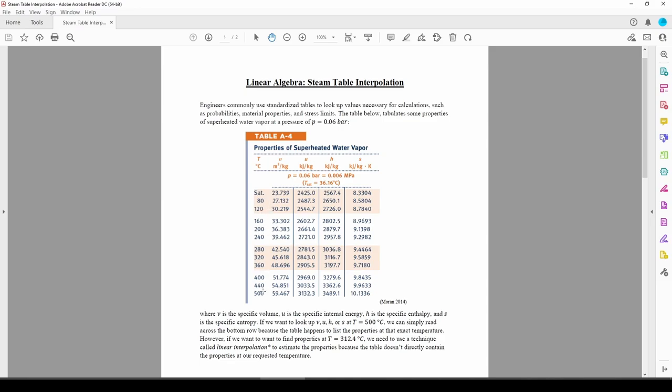A common thermal problem requires you to use these tables to obtain the properties at whatever temperature you need. However, each property is only given in 40 degree increments. If we need to find U, the specific internal energy, at say, 250 Celsius, we'd be out of luck because 250C isn't explicitly listed in this table.